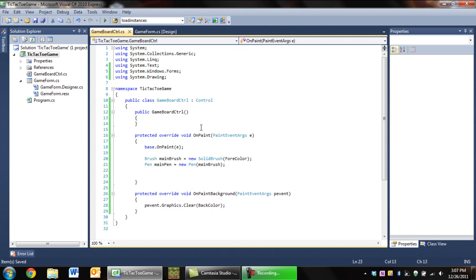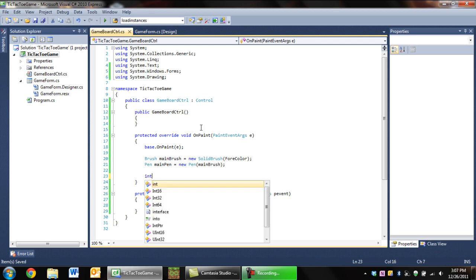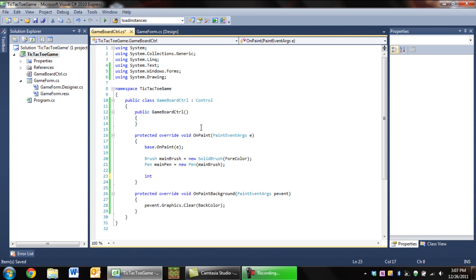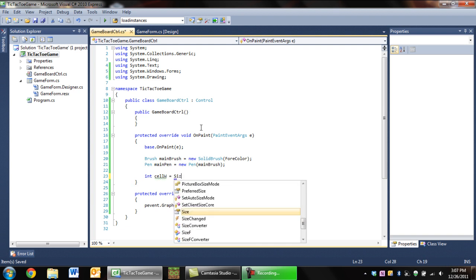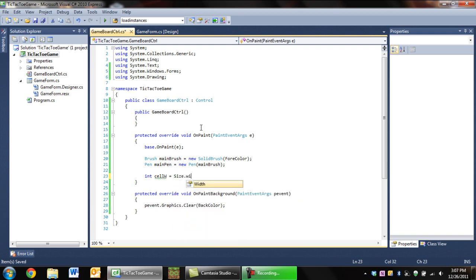The next thing we want to do is calculate the cell width. There are nine cells on a tic-tac-toe board and the width of each cell is one-third the whole width of the board. So we're going to say cellW, which stands for cell width, is equal to Size.Width divided by three.